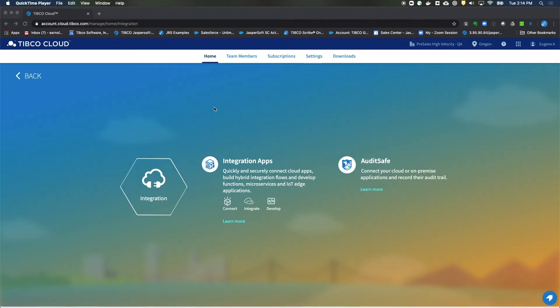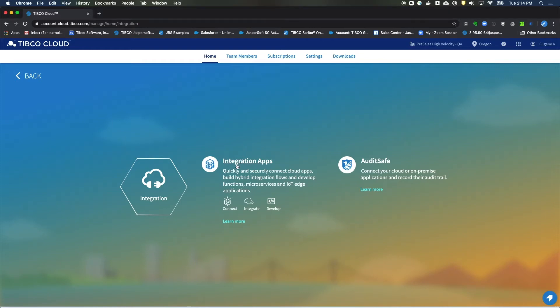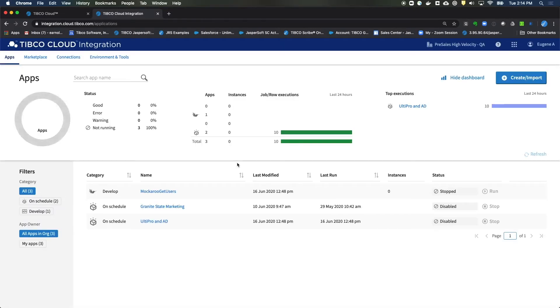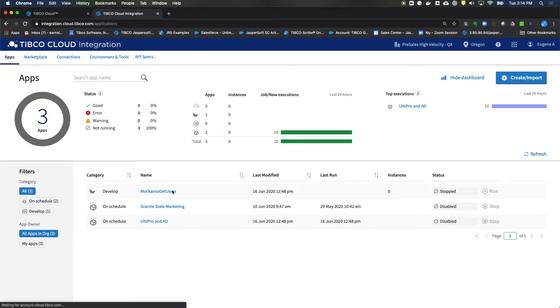The first thing we'll do in TICI Cloud is move to the integration section. And from here, our dashboard, we'll go and set up our connectors.